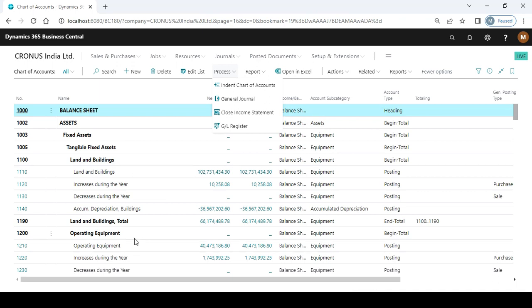Operating Equipment and Land and Building start with a begin total and end with its end total. When you check this as a layout, you can get the information that the indentation works on the basis of divisions and subdivisions.